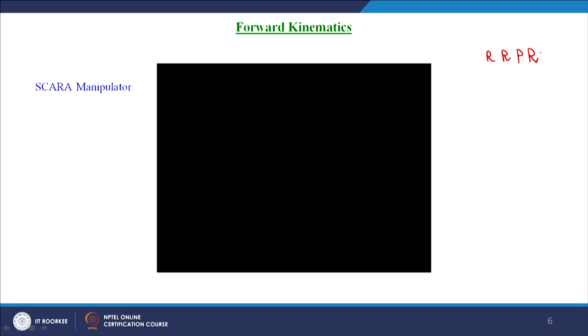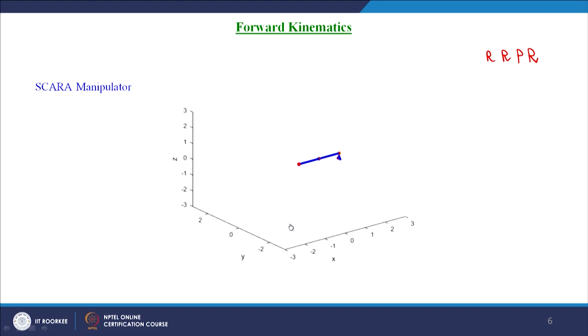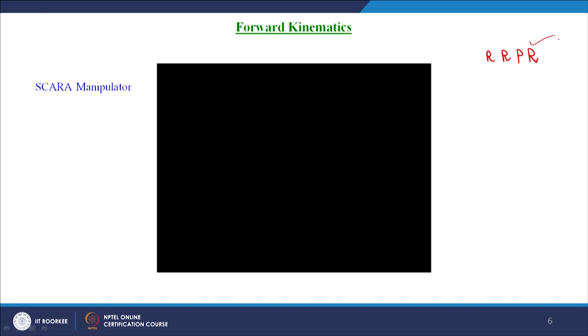Next we move to examples, starting with the SCARA manipulator — a 4-DOF robot with revolute, revolute, prismatic, and revolute joints, the last being the end effector rotation. In this graphical simulation we can see that the end effector and wrist portion are getting rotated as the joint angle is given as input. By this graphical simulation through MATLAB programming we can observe how the system actually behaves with a given joint input.